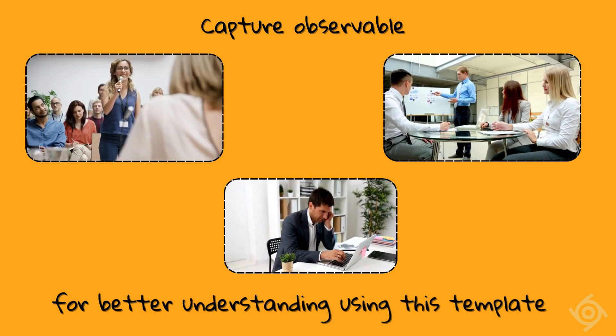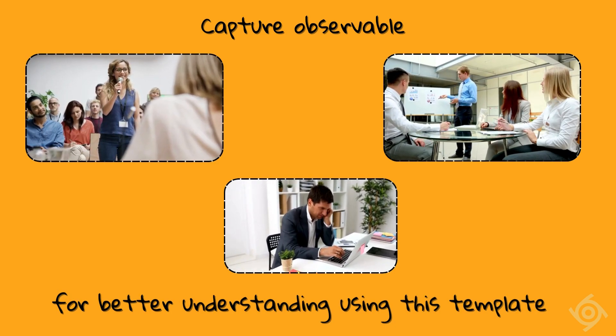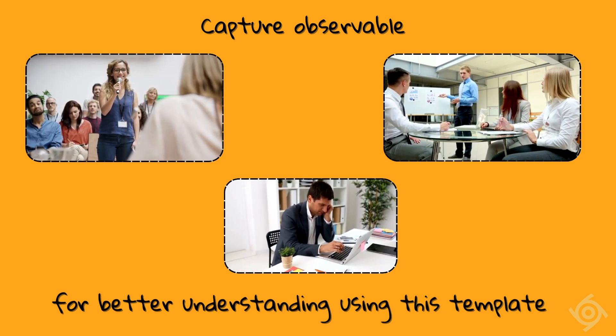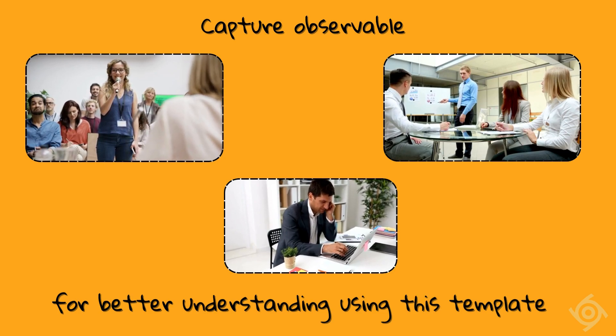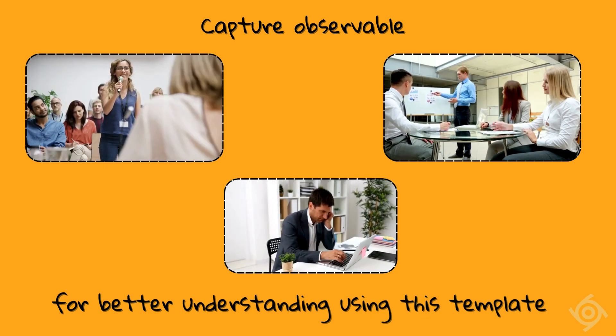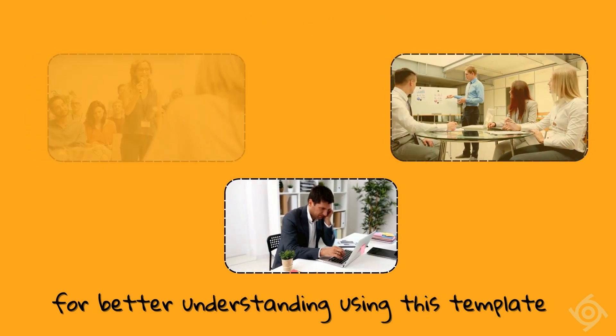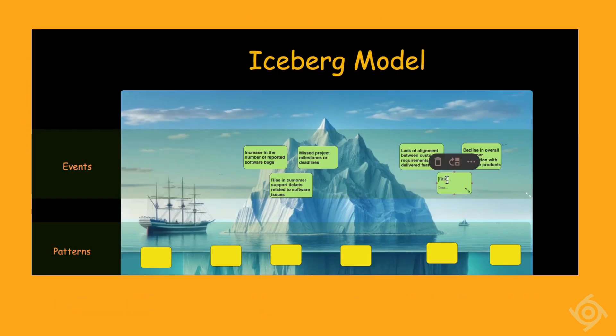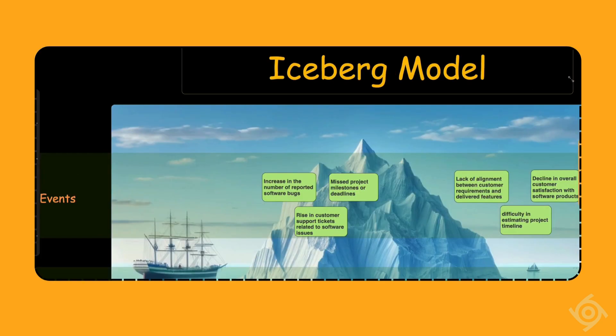As the first step, when using this template, capture the observable and easily identifiable events, problems, and situations which you want to tackle or understand better. Use the cards in the section marked as events to capture these.